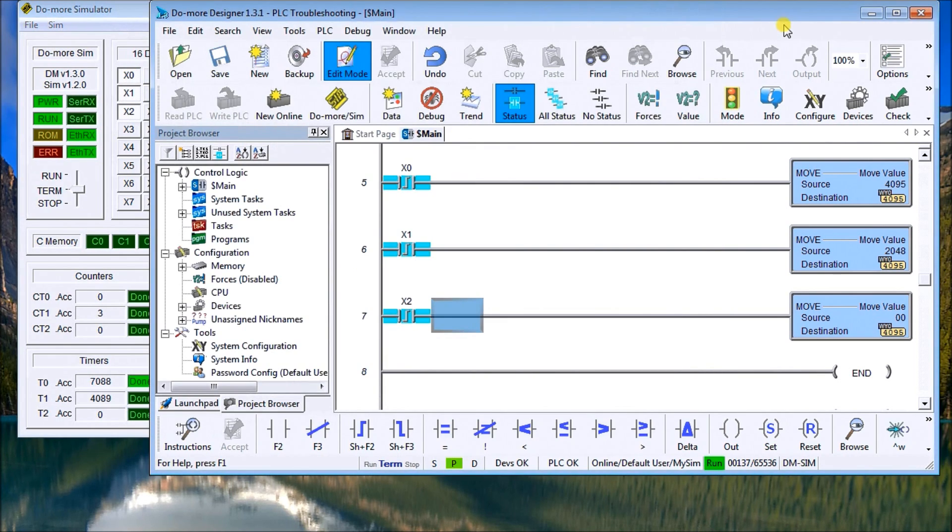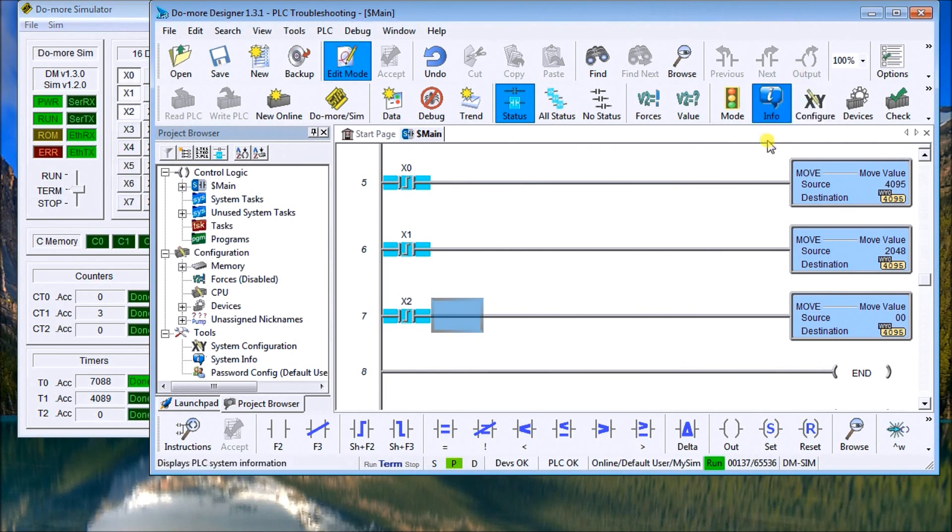So this is just a couple of quick examples and this is what we term as a racing condition. Thanks for watching.